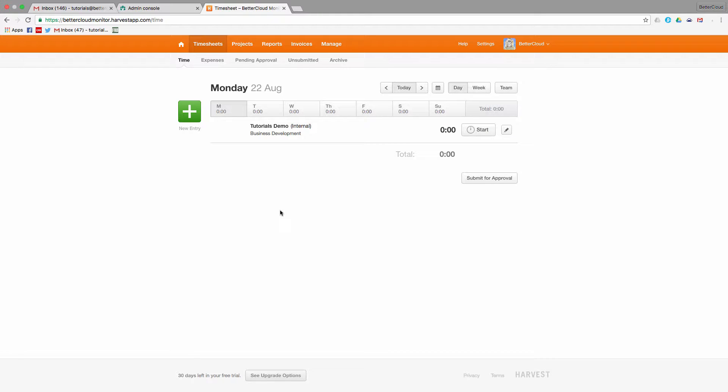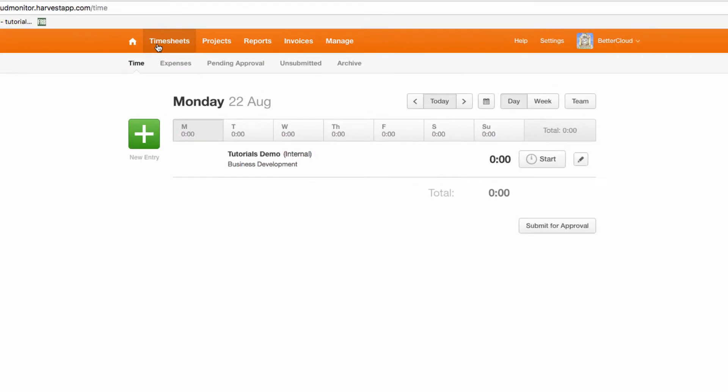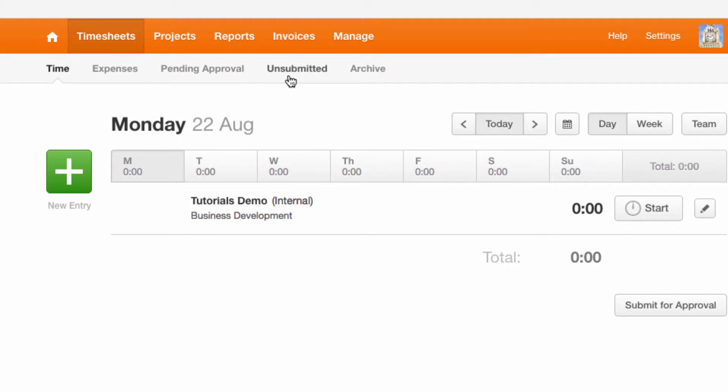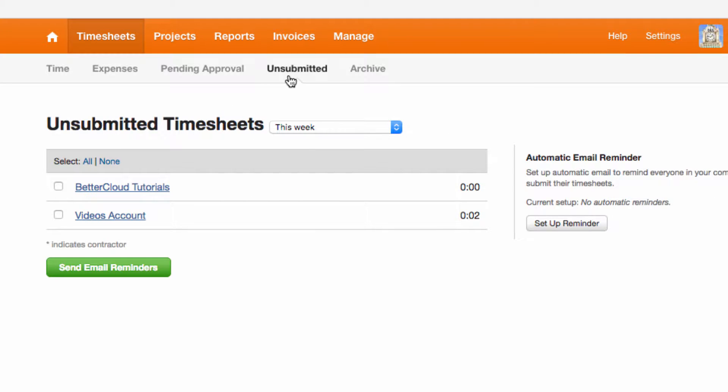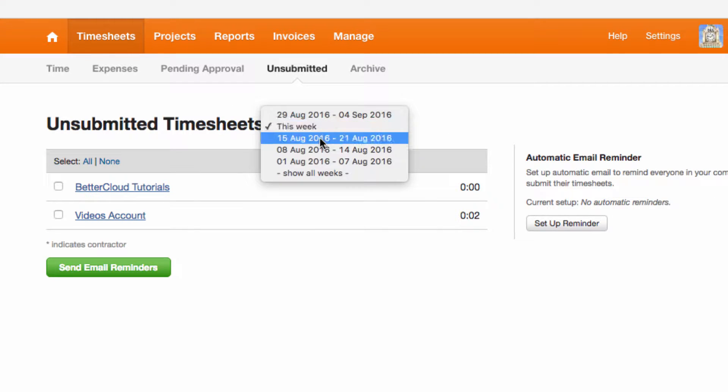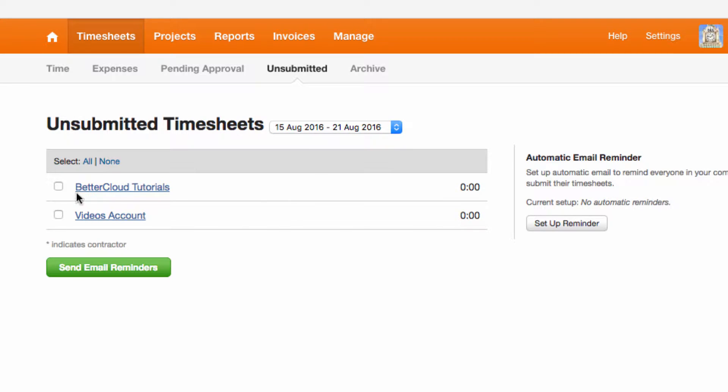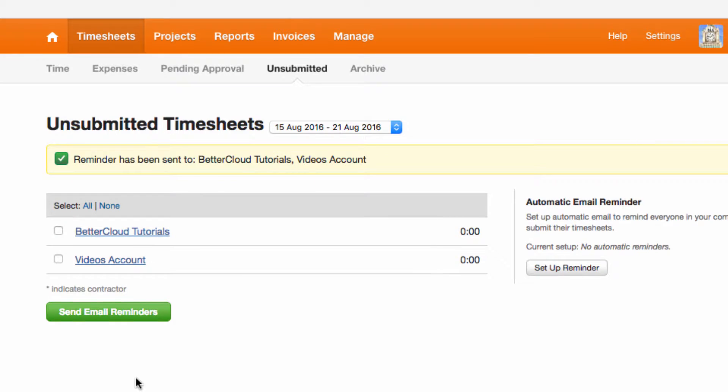So go to timesheets and then go to unsubmitted and you can see that I've got team members who have not submitted timesheets to this project. I can select their names and then click on this button to send out email reminders to submit their timesheets.